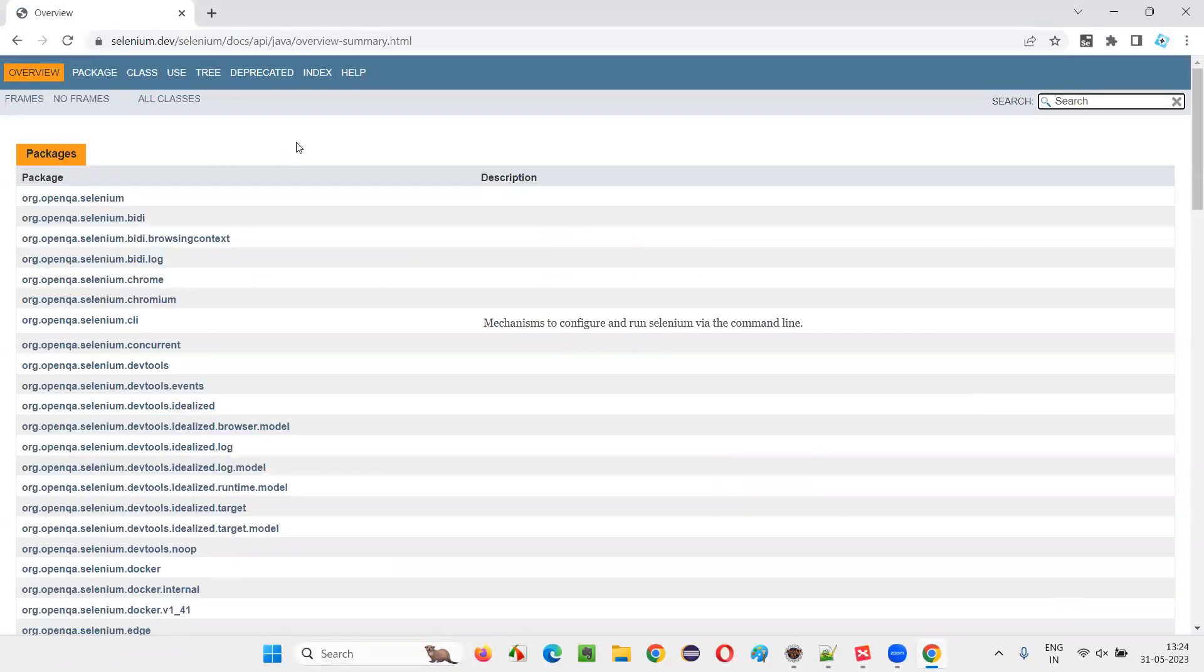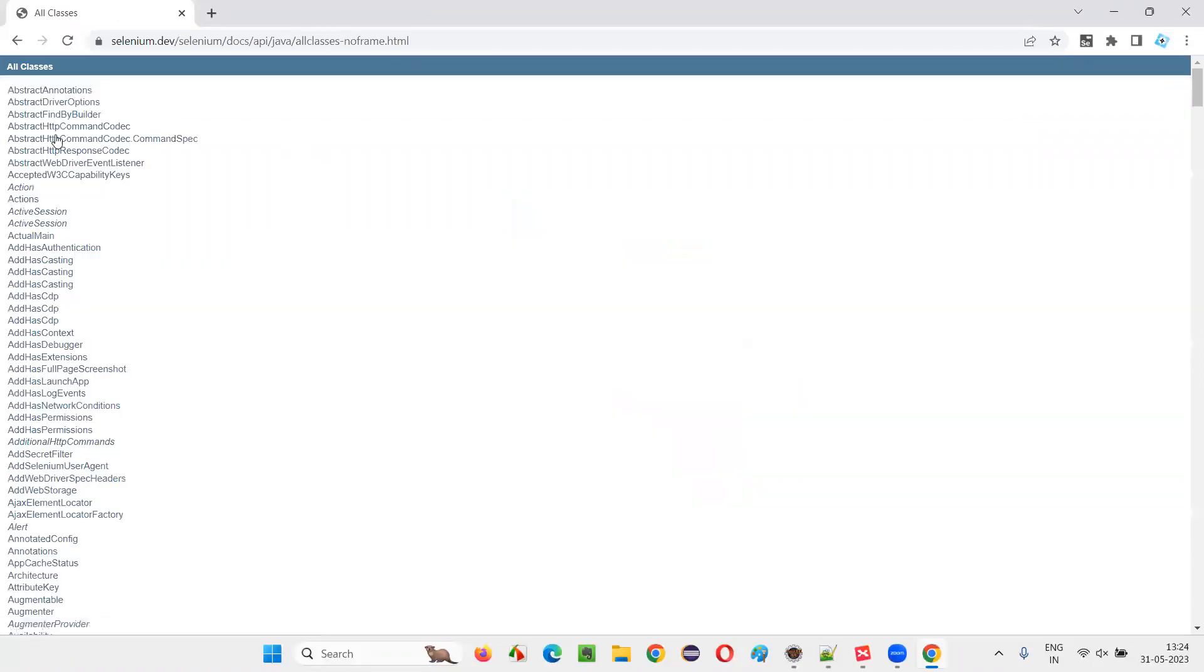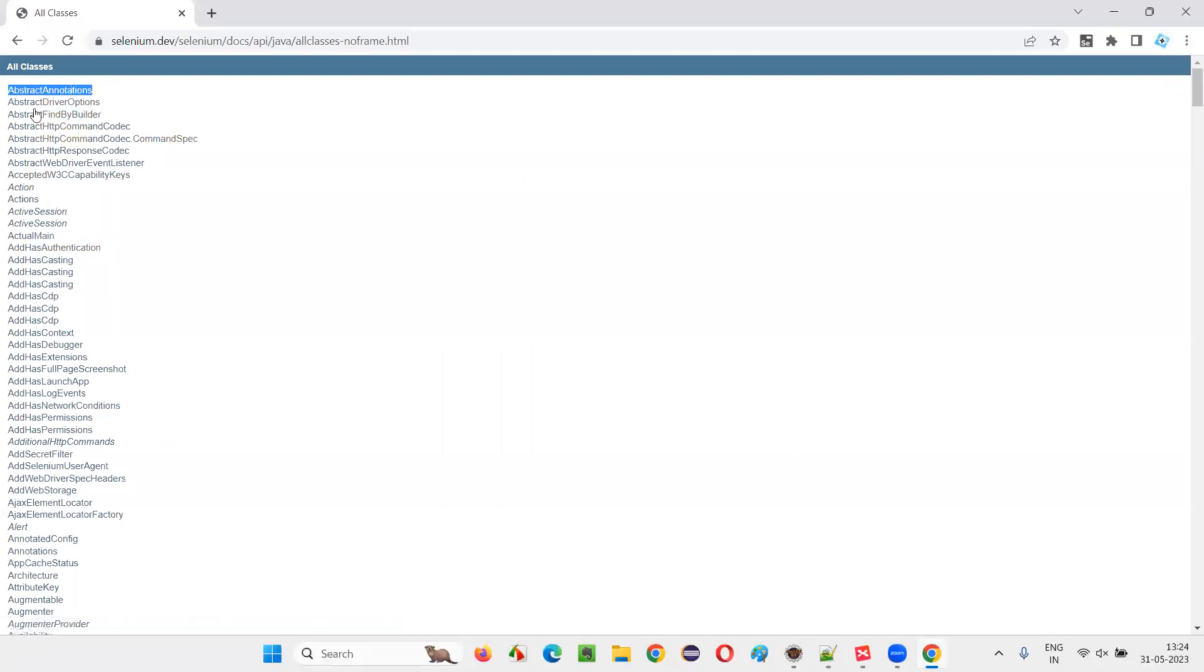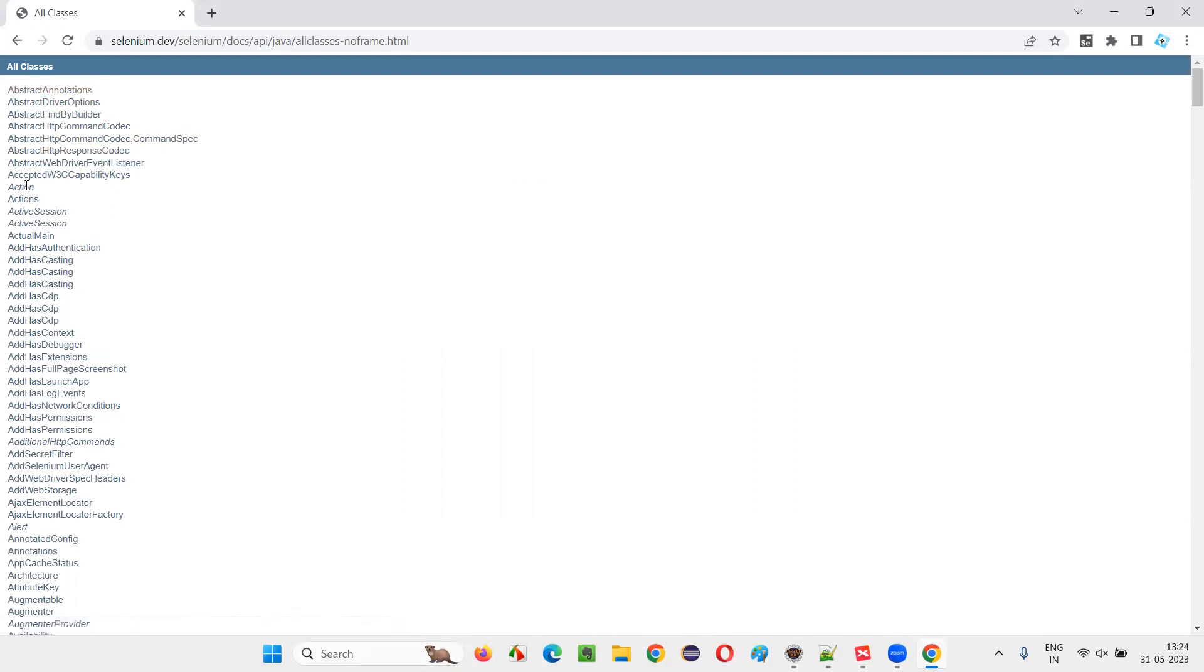You'll be taken to the Selenium library where you can find all the things. So simply click on this all classes. You'll get the complete list of classes. The ones that are in the normal form are classes, whereas ones which are in italic, that is slightly bent to the right side.